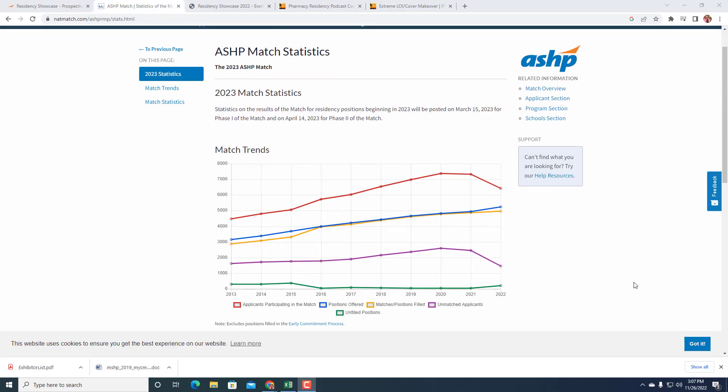Welcome to the Pharmacy Residency Podcast. Thanksgiving is over. You're at the weekend and you're thinking, how did it get so close to ASHP midyear? Maybe you're going to have a full week coming up and then you fly into Vegas next week. But now you've got to figure out, what am I going to do? How much have I prepared? How can I prepare? And that's what today is about.